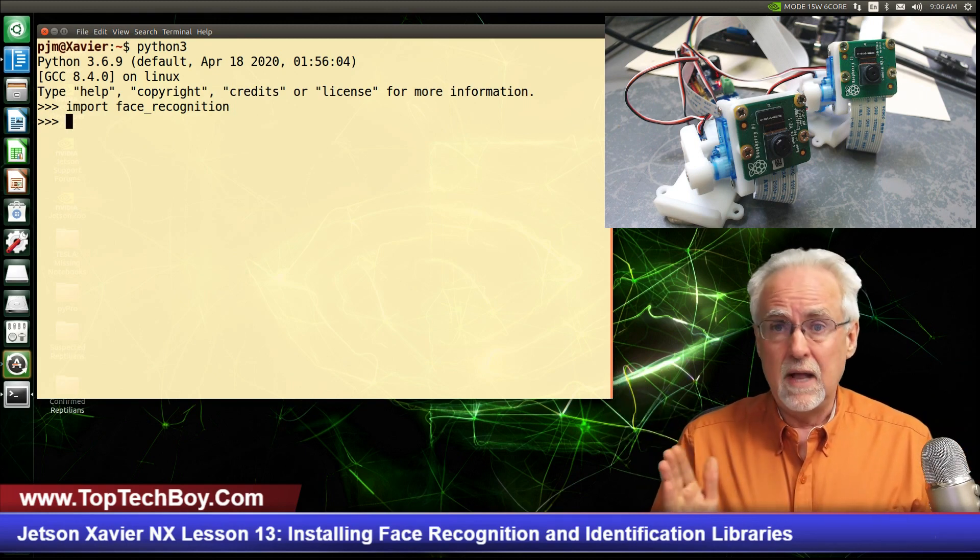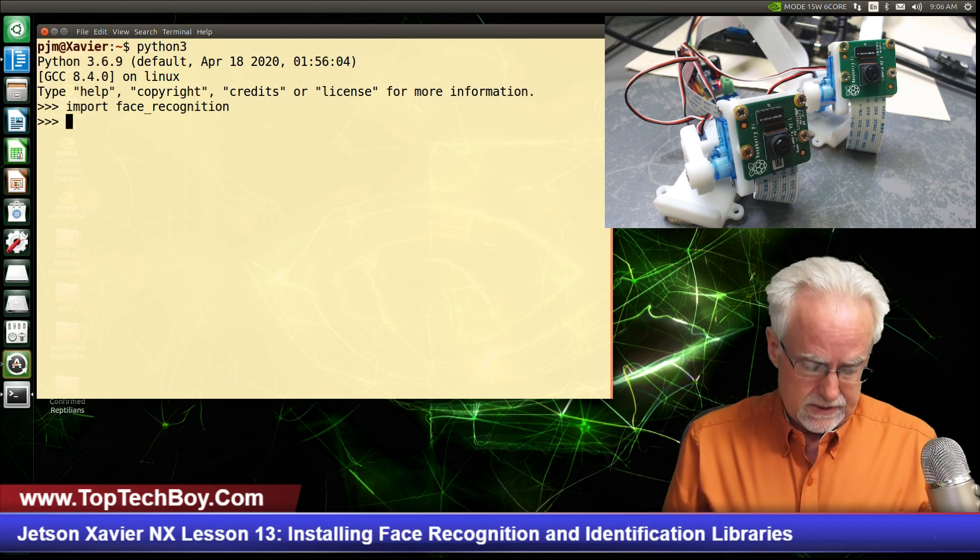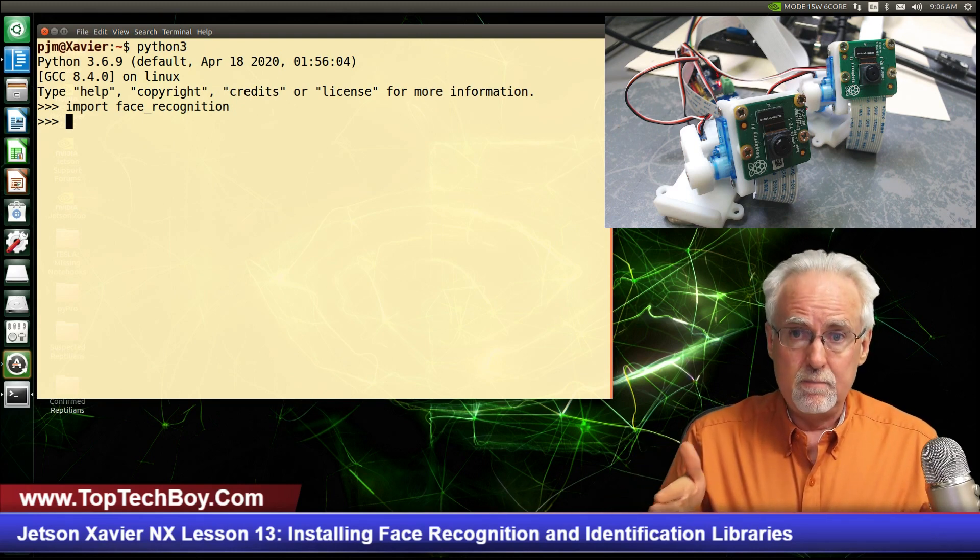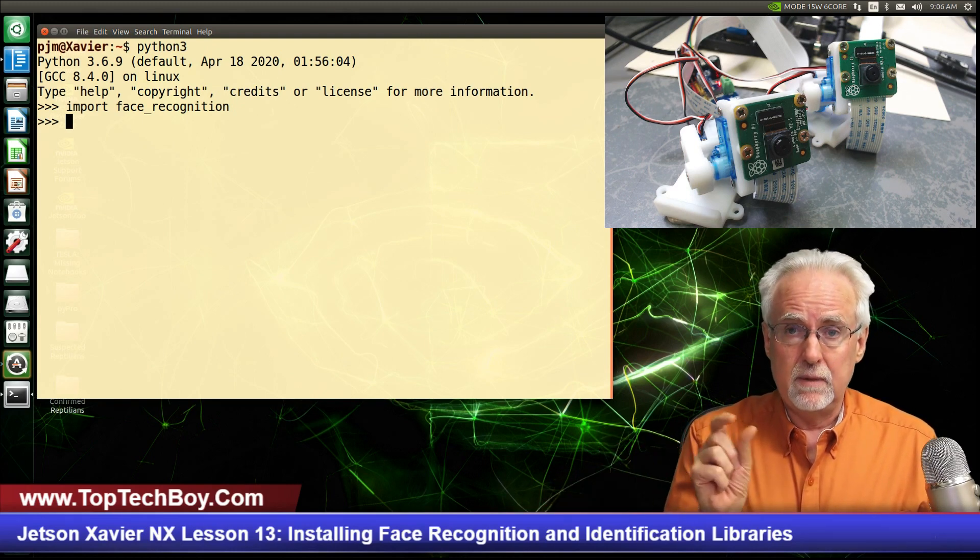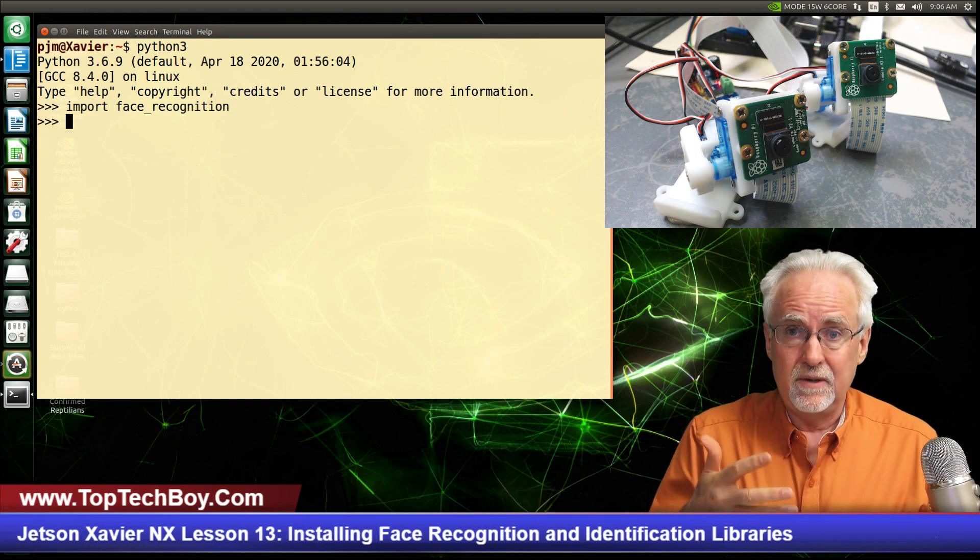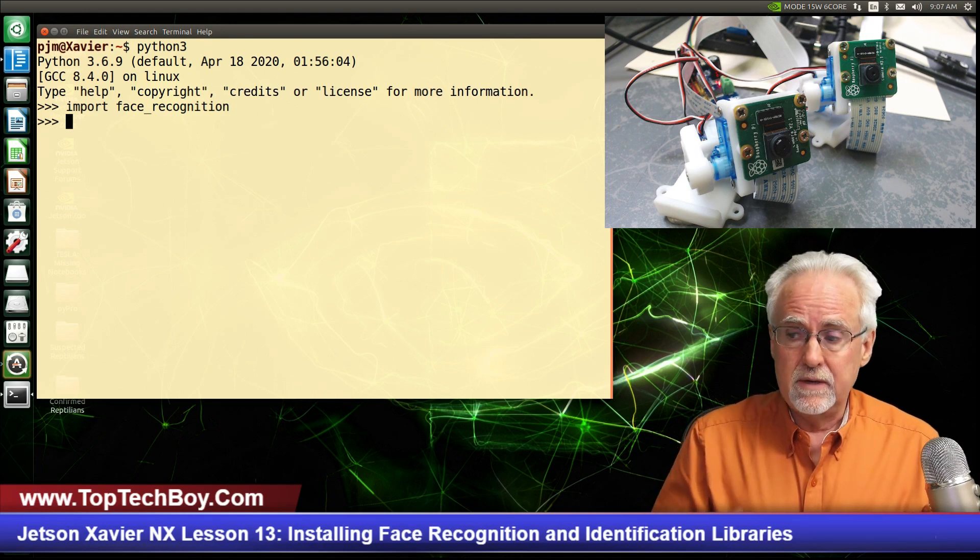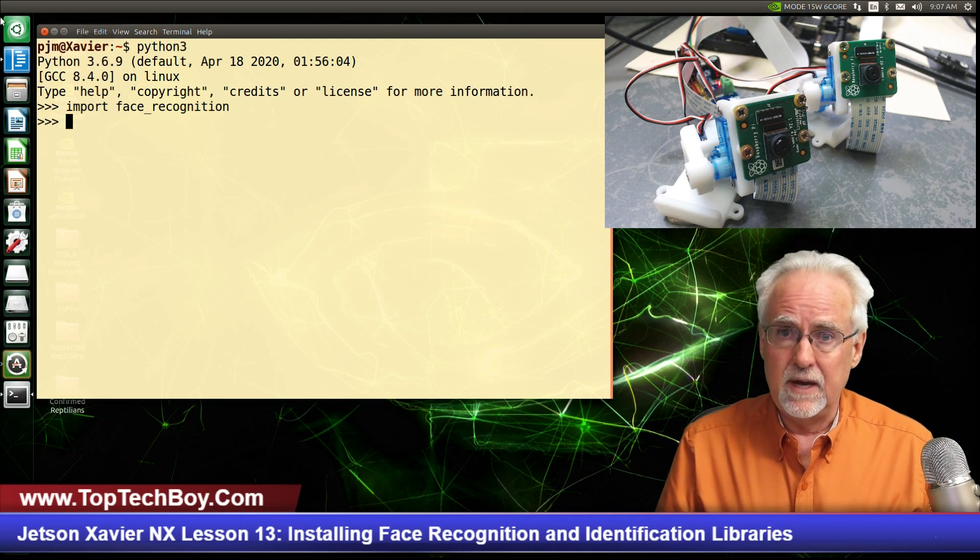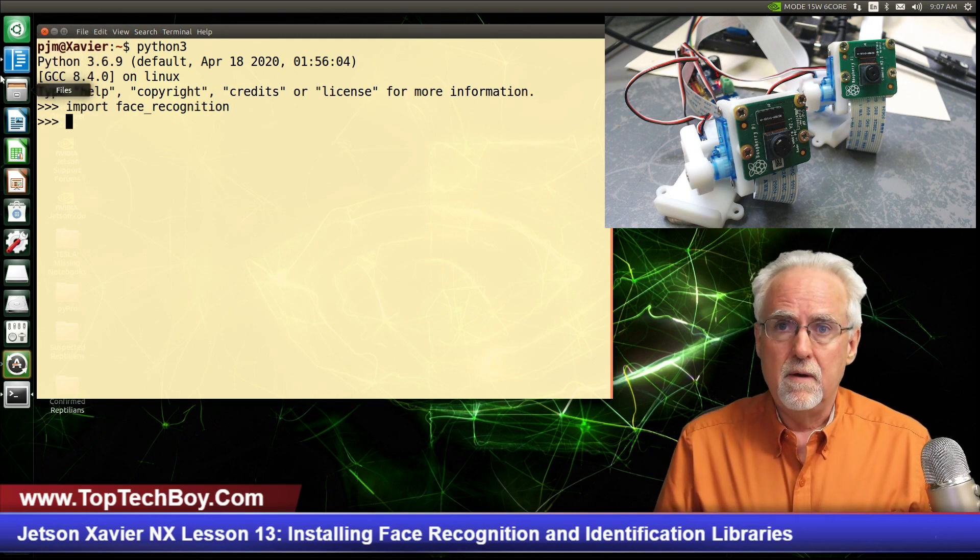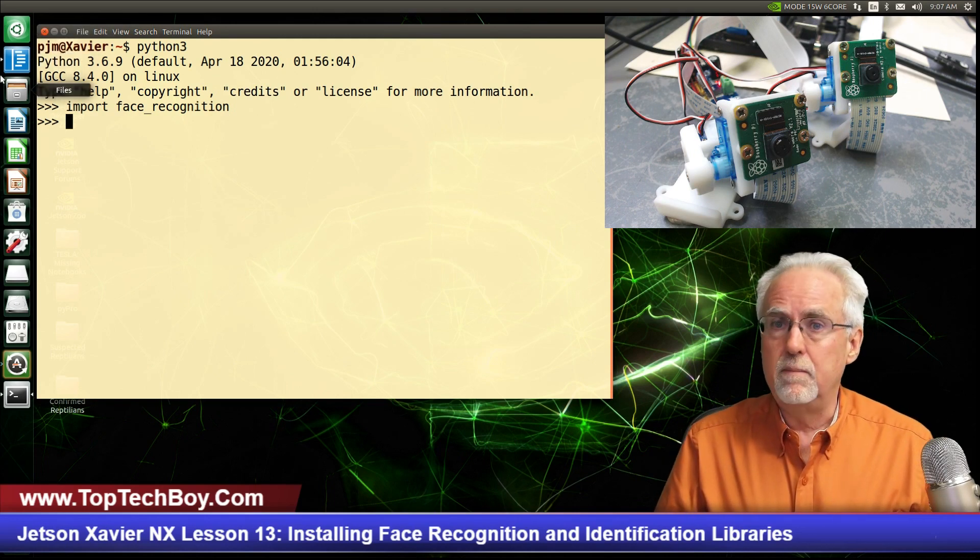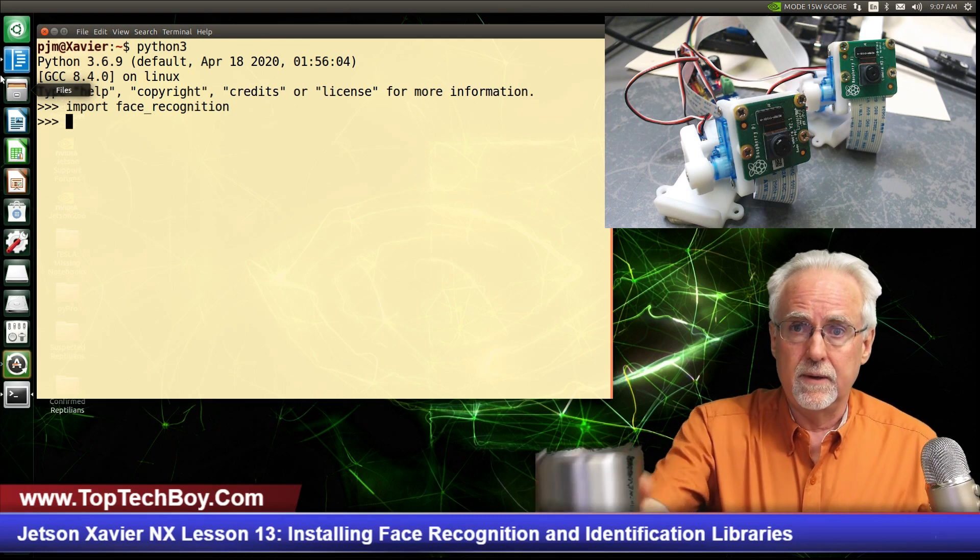All right, guys, that's all I'm going to do today. In the next lesson, in lesson number 14, we can move forward with starting to do face recognition. We've got done what we need to get done for today. So this is Paul McWhorter from toptechboy.com. I will talk to you guys later.